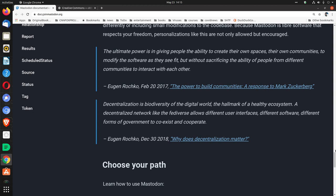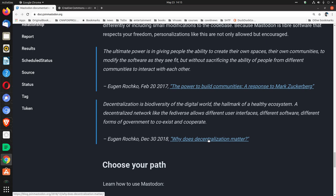Decentralization is biodiversity of the digital world, the hallmark of a healthy ecosystem. A decentralized network like the Fediverse allows different user interfaces, different software, different forms of government to coexist and cooperate. Eugen Rochko, December 30th, 2018: 'Why does decentralization matter?'